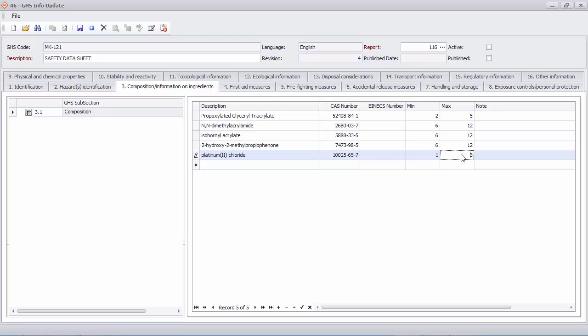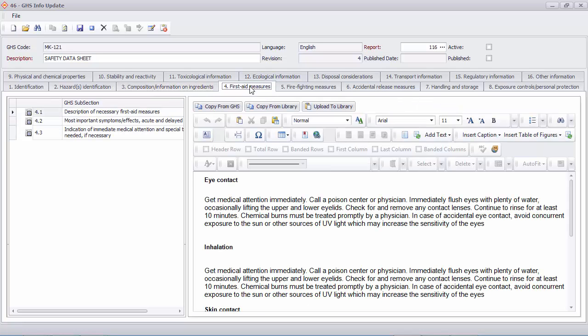You can also build a library for sections which you fill out the same way on multiple data sheets. For example, first aid measures.